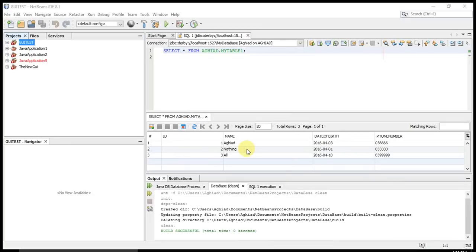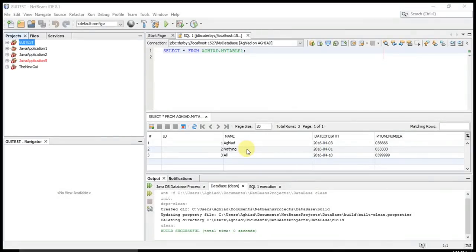Welcome to my second Java tutorial. In this tutorial, I'll be showing you how you can connect the database that we have created with our Java application that we will create. We have already done with the database side, so we will start implementing our Java application.